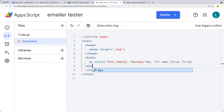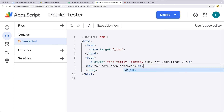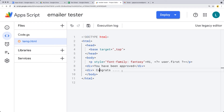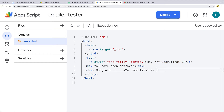The next element we can make a div saying 'you have been approved,' and if you need to use the username you can add that at any point using the less-than sign and question mark and equal sign, because we're going to be evaluating this to be the user. Let's add one more div with 'congrats,' and then include the user's first name and then the last name, and close that div.